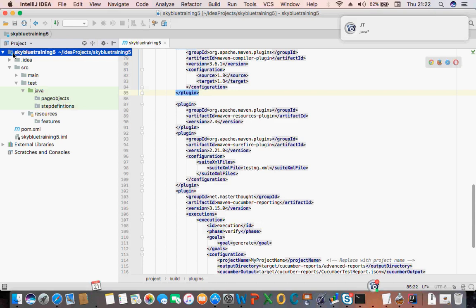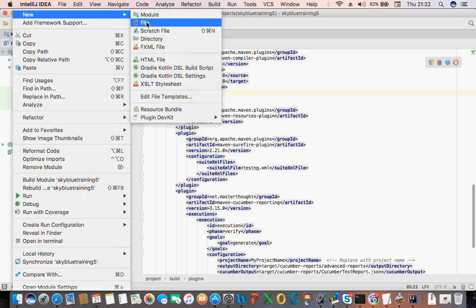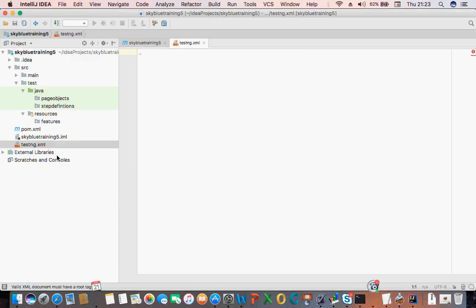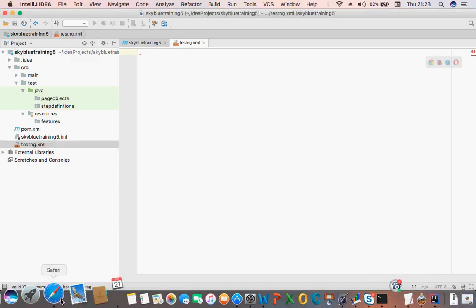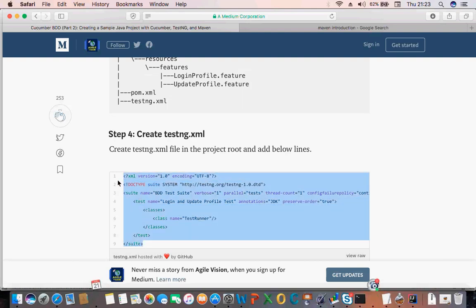At the top of your project, right-click and select New, then this time you want to create a file — create a file called 'testng.xml'. Then you copy the code I'm going to send across to everyone.